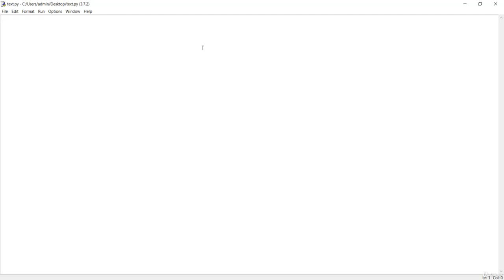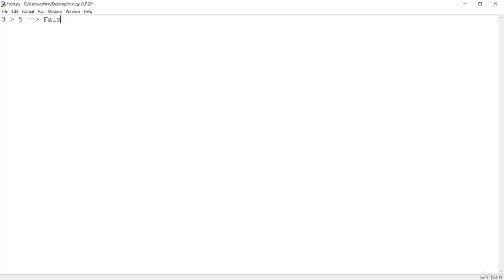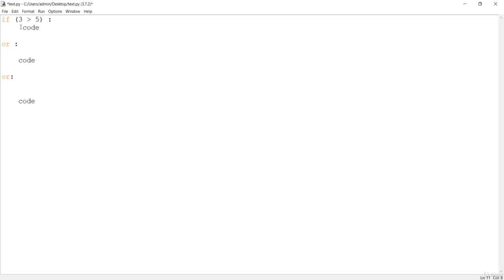We have already learned how to make logic using the comparison operator. For example, three is greater than five — this is obviously false. So if a condition is true, a certain portion of code will be executed. For instance, if nine is greater than zero, that condition is true and the corresponding code block will run.